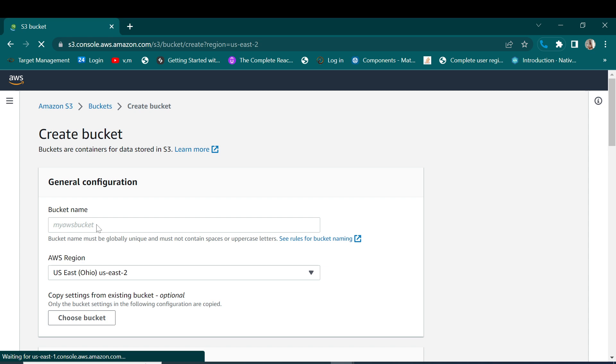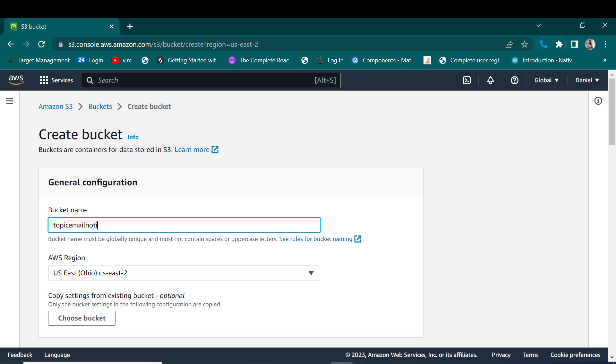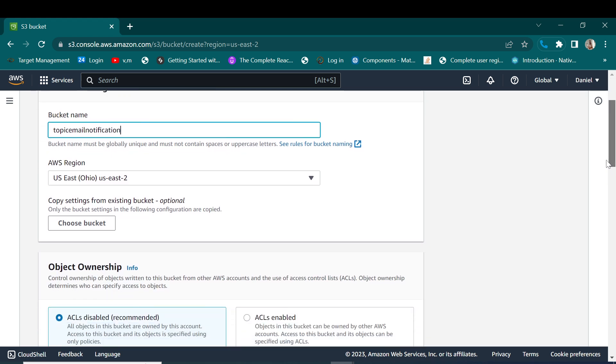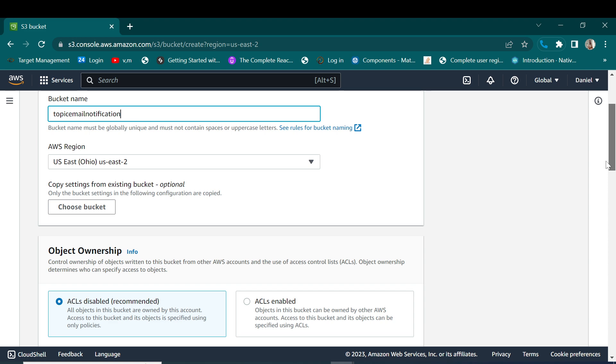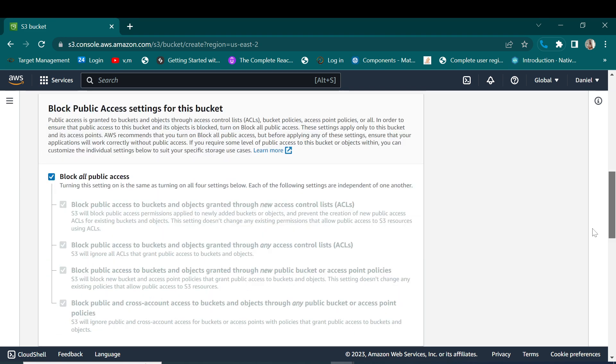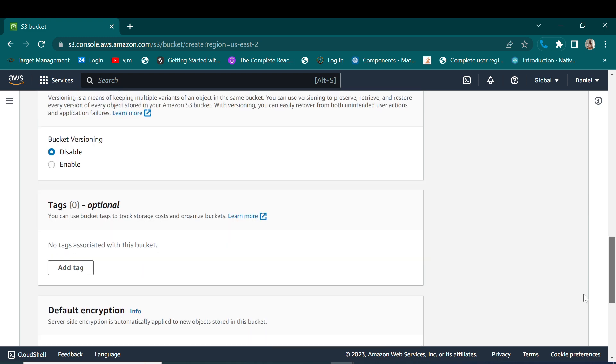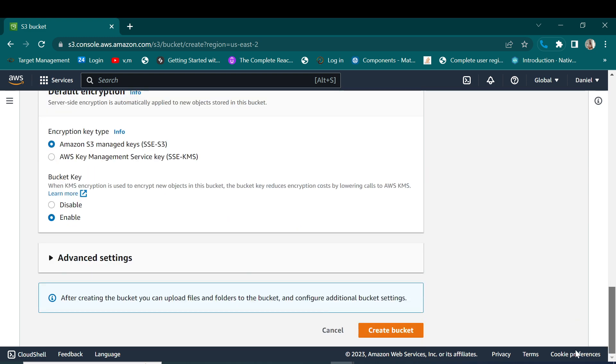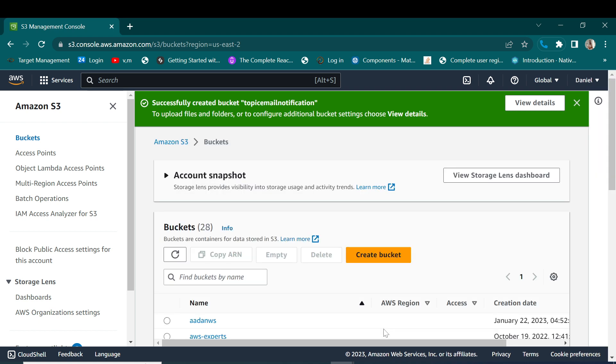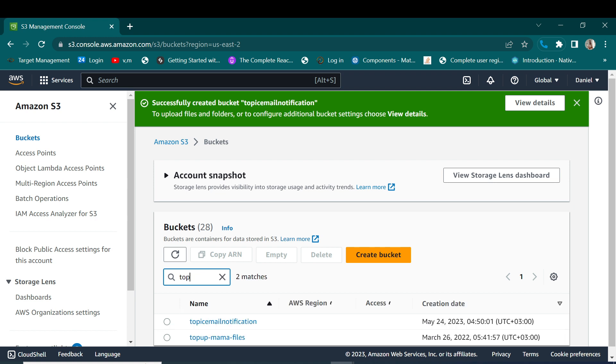Let's create a new bucket. So we'll call it topic email notification. And then for this bucket there's not much of changing default configurations, so let's go ahead and allocate this bucket.